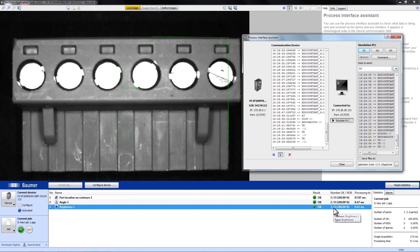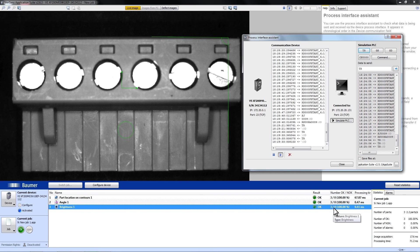This was our tutorial to understand the functionality of the Process Interface Assistant and the Process Interface. I hope it was helpful for you and you enjoy working with it. Thank you for your attention.